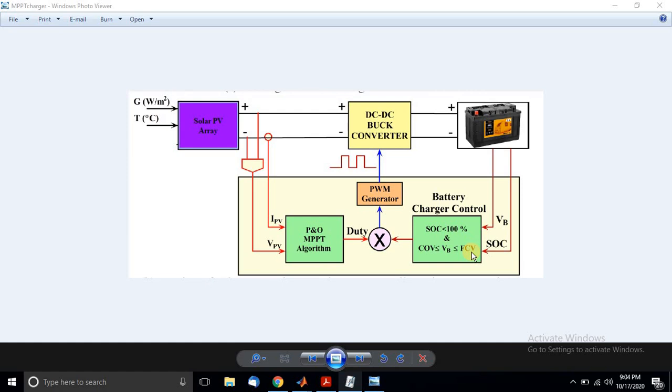You have to maintain the voltage between these two conditions. When the battery voltage equals FCV, the SOC is normally zero percent. If the battery voltage is nearer to COV, the SOC comes to another percentage. Based upon these two parameters — SOC and battery voltage — we have to control the buck converter in order to charge the battery with the maximum power point algorithm concept.